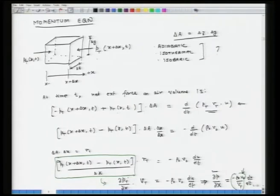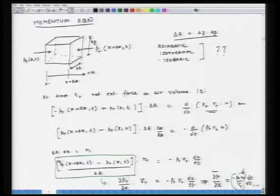The question is how is gas behaving in this piece of material volume? Is the behavior adiabatic, is the behavior isothermal, is the behavior isobaric, or is there some other thing? And how do we know what is the exact behavior of this piece of fluid?